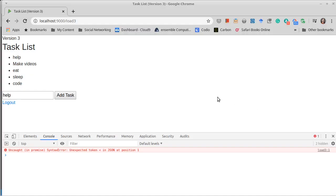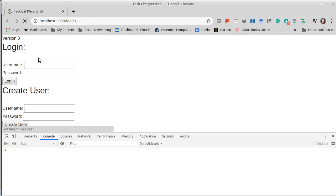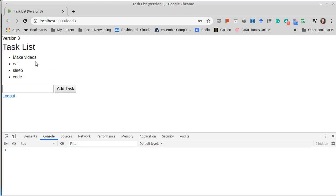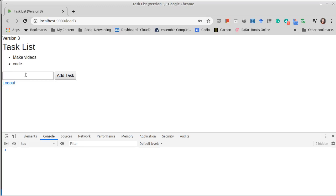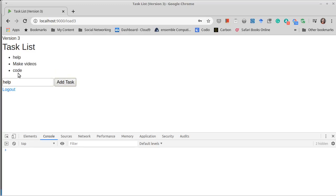So if we change that to task list three, and we reload, now delete works and add works.